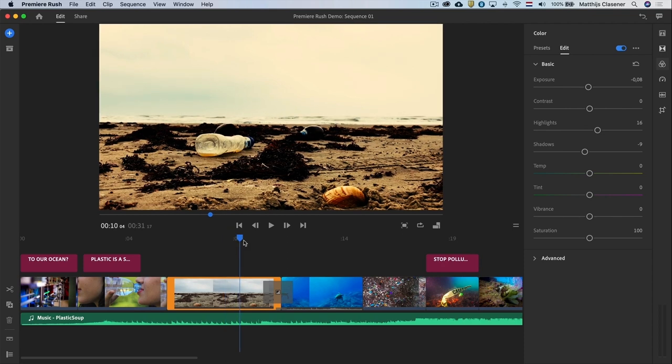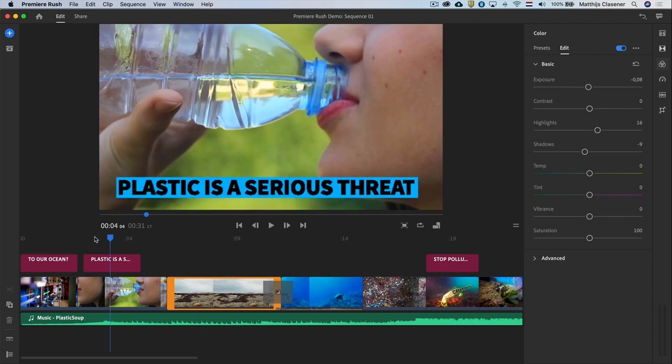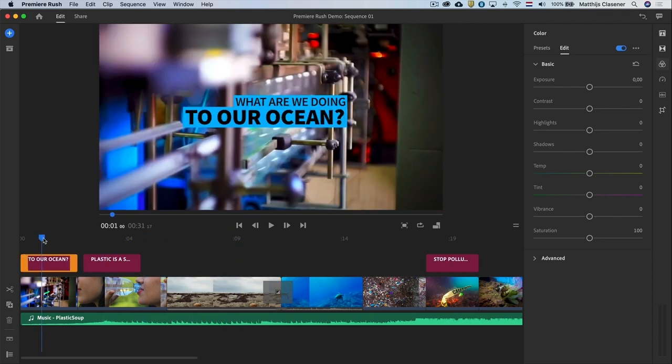By now I think the video is done. Ready to leave your computer and find its way to YouTube, Facebook or somewhere else.